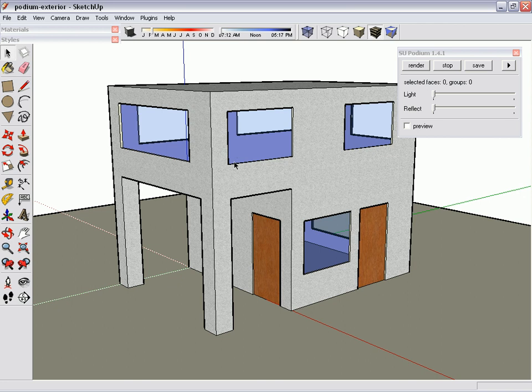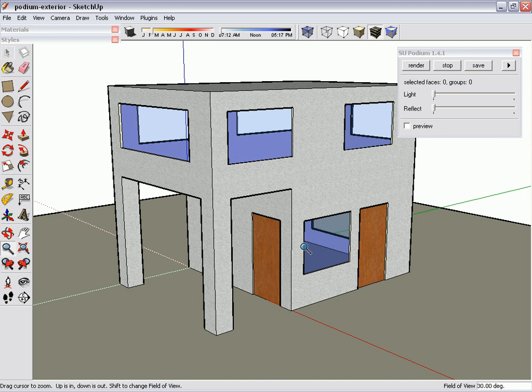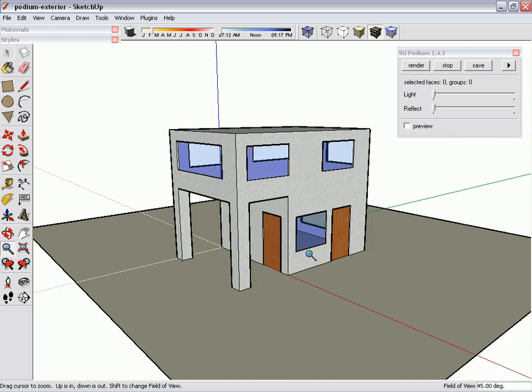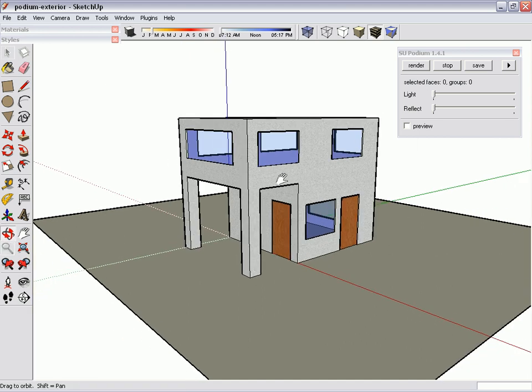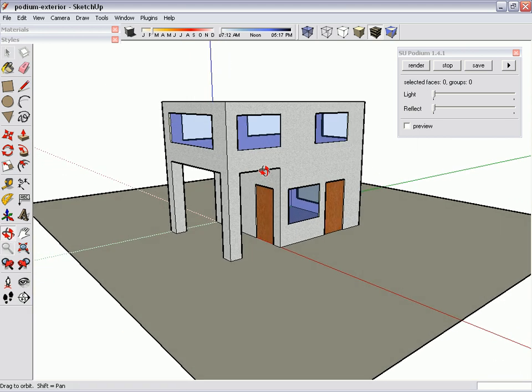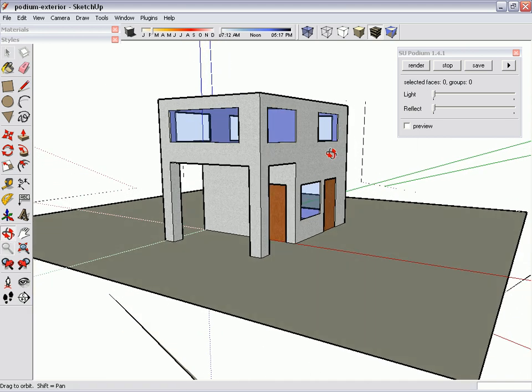Now that I've finished applying reflections to the model I'm going to work on composition. Using the zoom tool I'm going to change the field of view and then pan and rotate the model until I get an angle that I like.